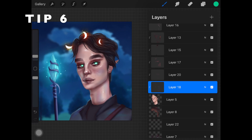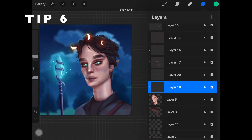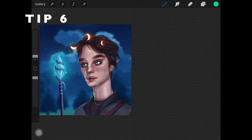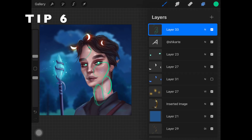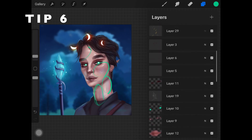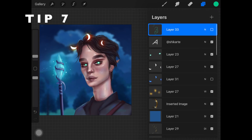The next tip is to add colors from the environment onto the face or neck. On layer 18, a bluish color from the background was added on the face, neck, and forehead as well. The reason is that our skin actually reflects back the light and colors of the environment around us. Picking a color from the background and adding it to the face and neck prevents the character from looking separate from the background.